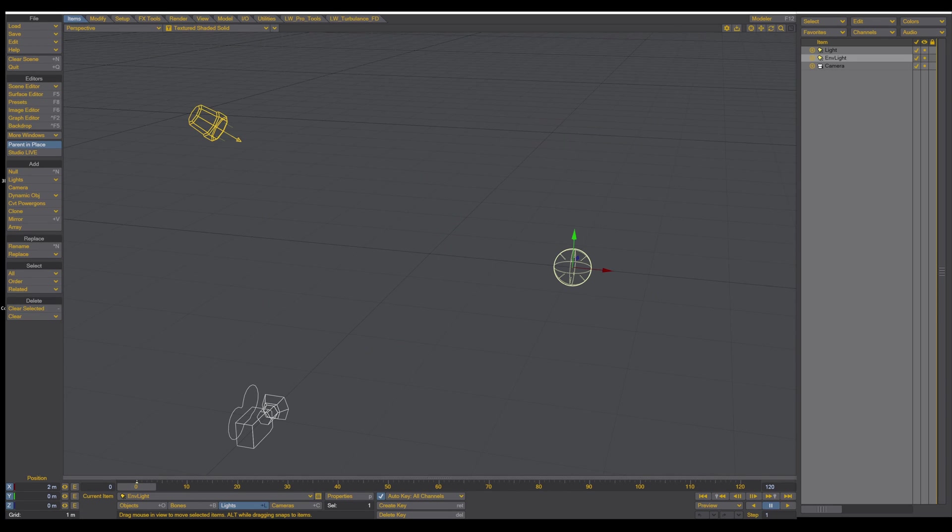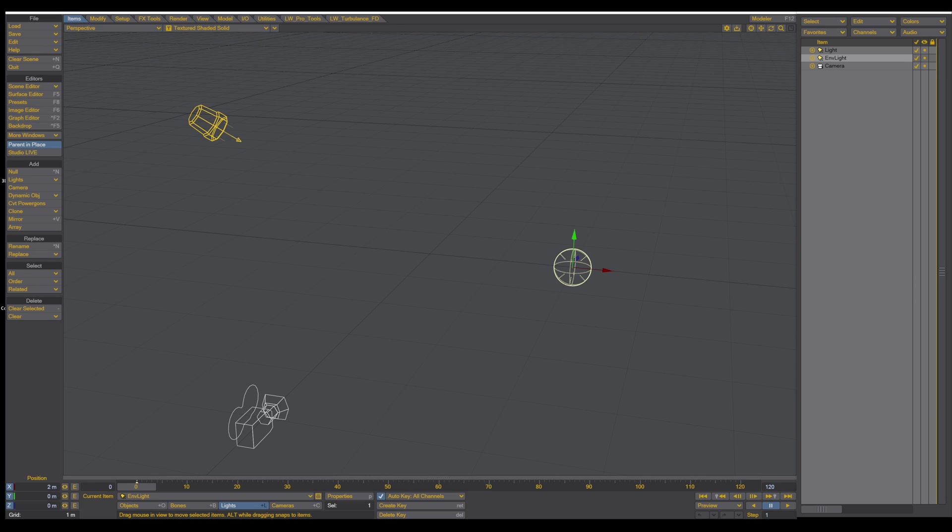When you have the newest version of LightWave 2023, TurbulenceFD is now part of it. So when you buy LightWave 2023 you have TurbulenceFD in the package.